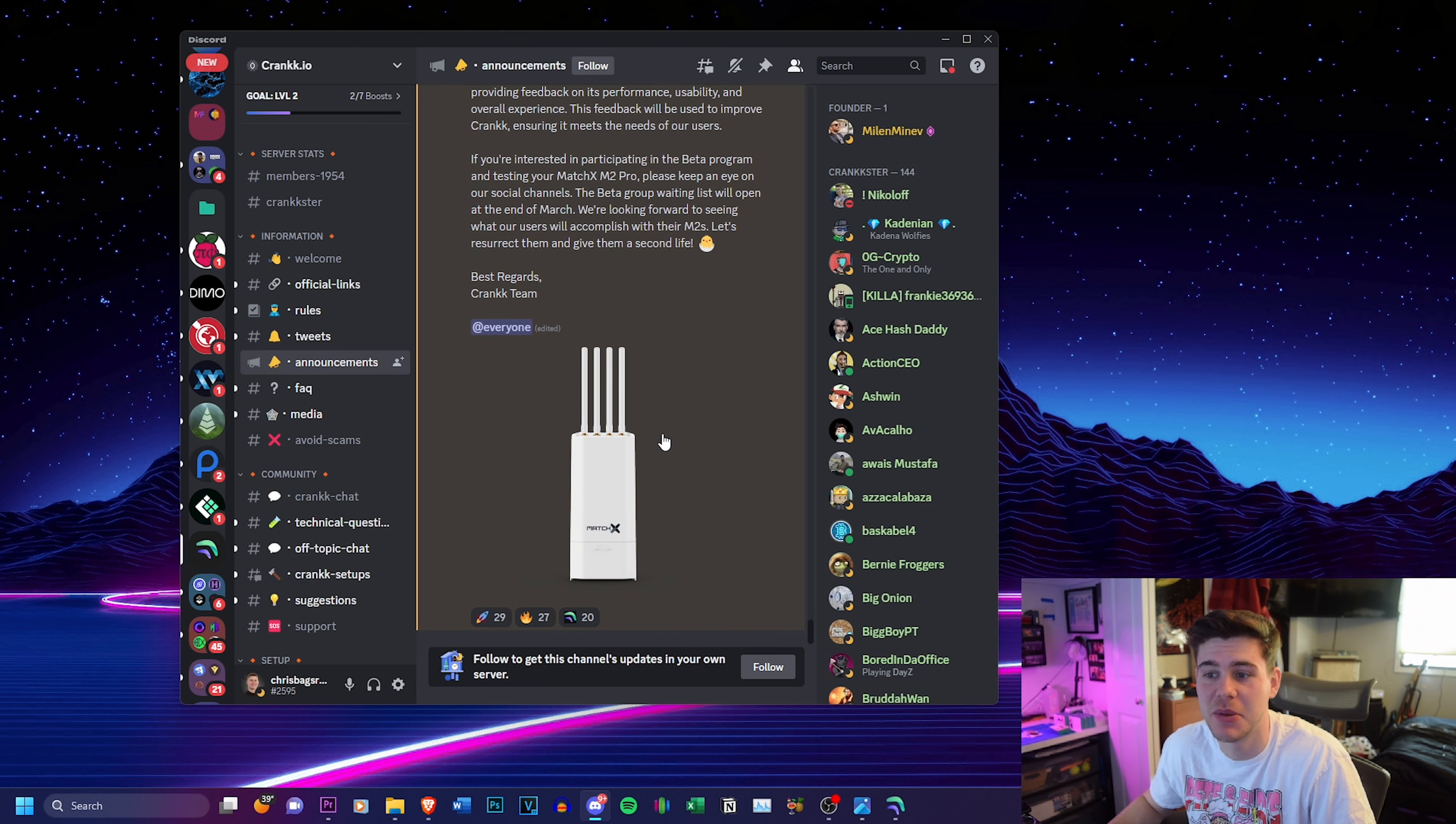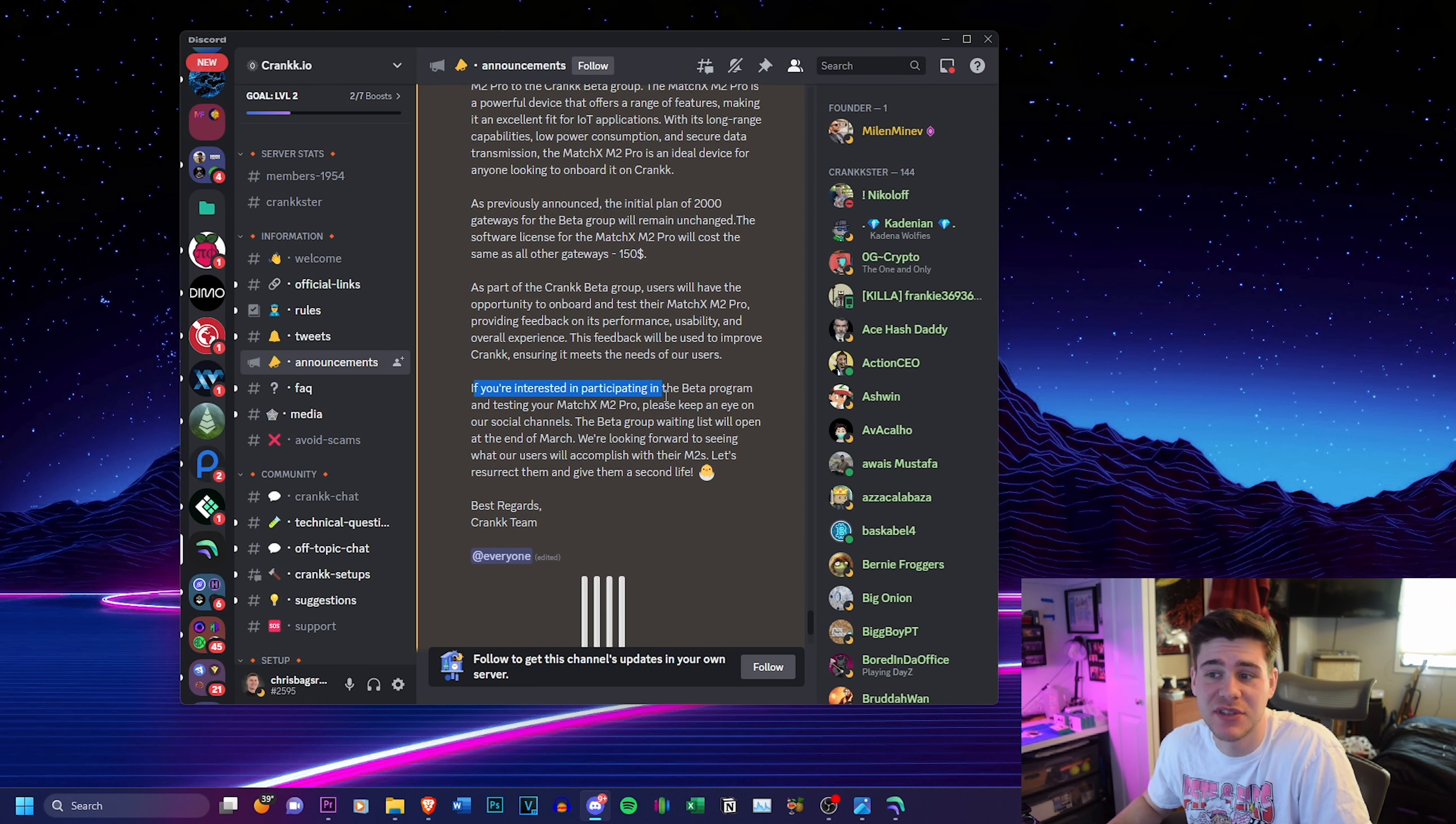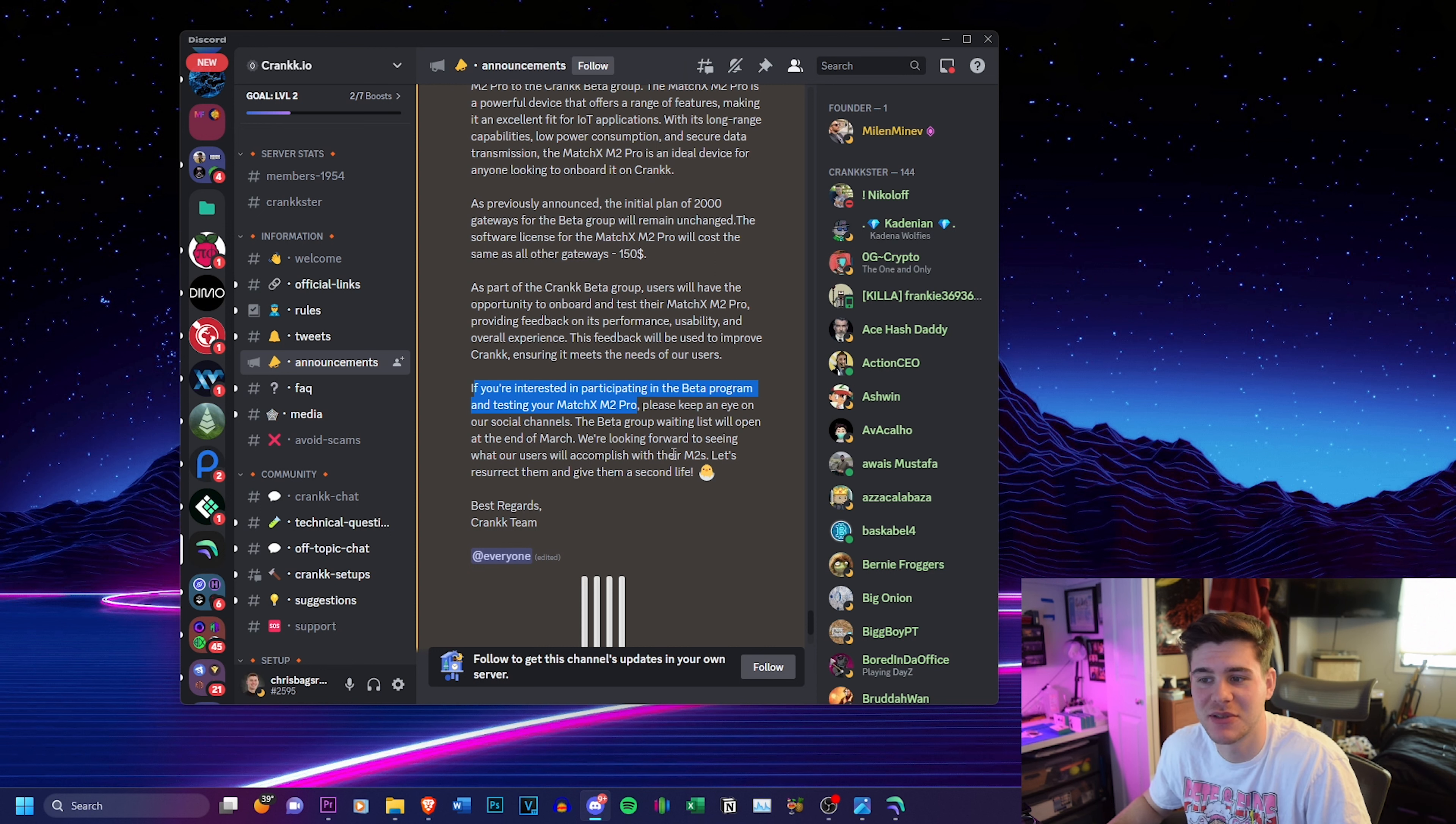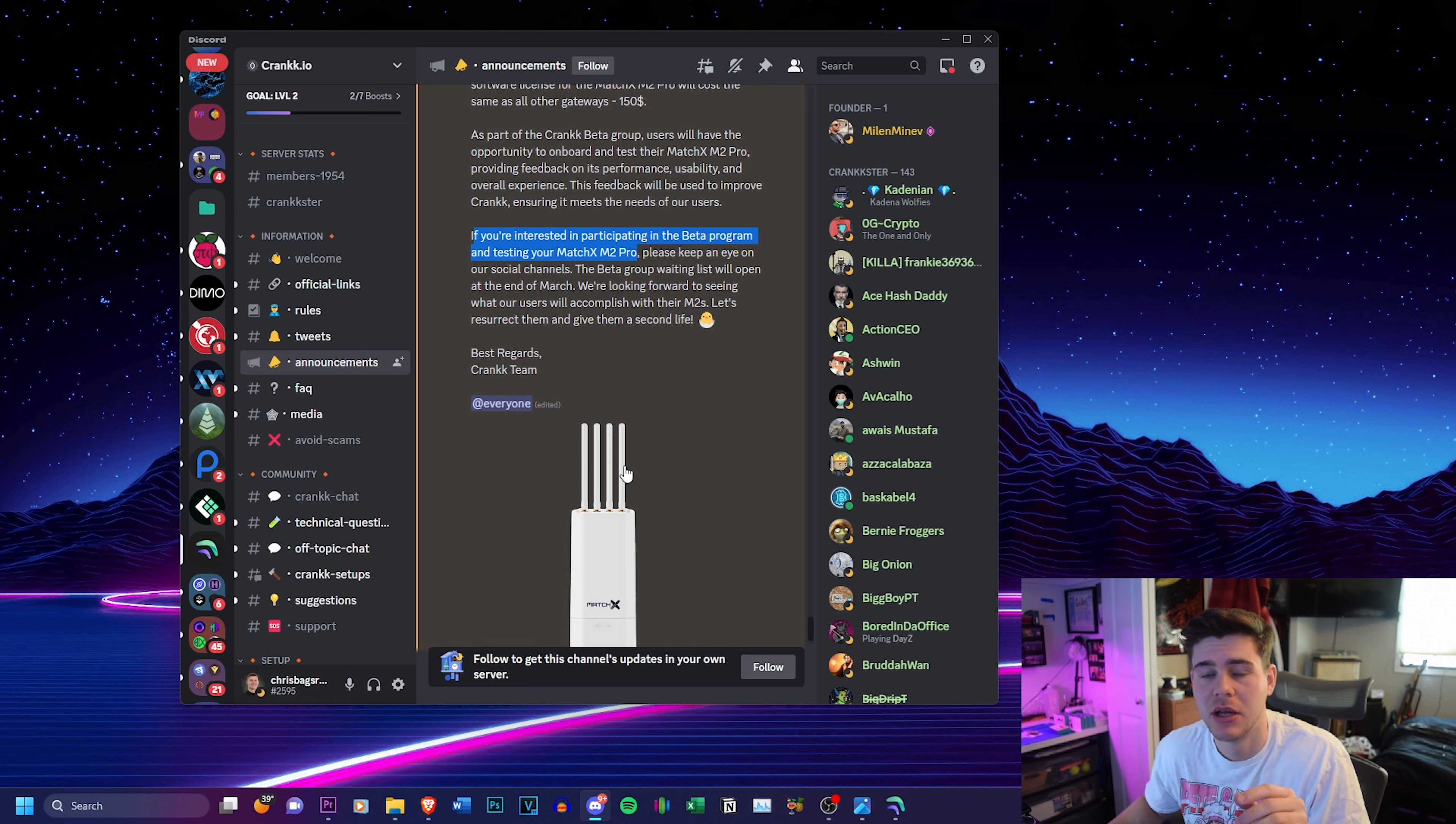And the coolest announcement in the recent days that they made is the ability to add the MatchX M2 Pro to their network. It's only going to cost $150. And if you're interested in participating in the beta program and testing your MatchX M2, please keep an eye on our social channels. The beta group waitlist will open at the end of March. We're looking forward to seeing what our users will accomplish with their M2s and let's resurrect them and give them a second life, which is just great.